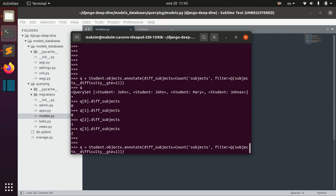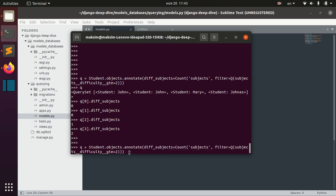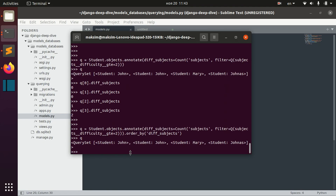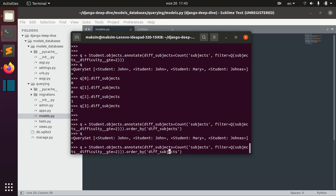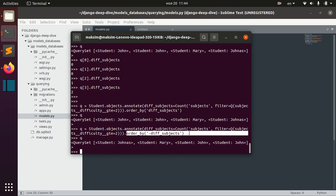Apart from that we can also add ordering. For example, we can order by 'difficult_subjects' and we get zero, zero, one, two. We can also go in descending order and get two, one, zero, zero, where we order by 'difficult_subjects' descending.